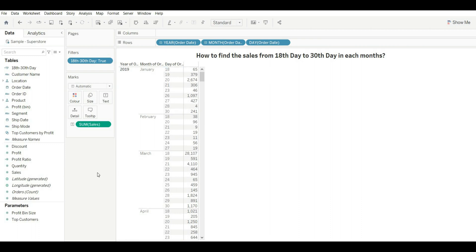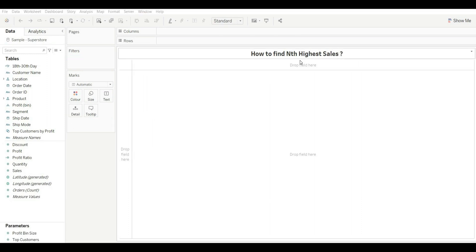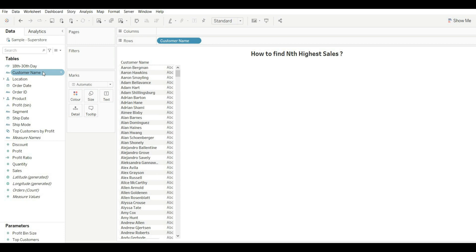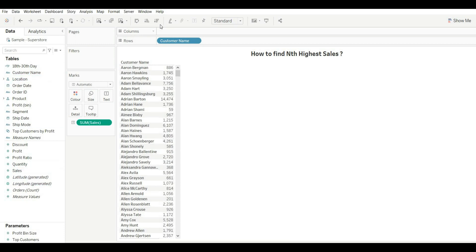Let's move to our next question: how to find the Nth highest sale. This is one of the common questions in SQL interviews, so let's do it in Tableau as well. There are multiple ways to do it. First, let's check the manual approach — using Customer Name and Sales, sorted in descending order.